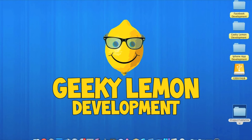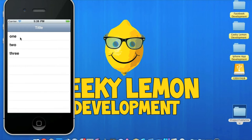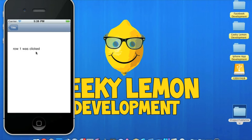Hey guys, this is Aaron from Geekulum in Development, and welcome to our weekly tutorial. This week I'll be showing you how to create a table view. Here's a basic demonstration of what we'll be creating today: a normal table view with a title at the top and three rows — one, two, and three. You can simply click on the first row and go to a detailed view where a label will be displayed and tell us what row we clicked.